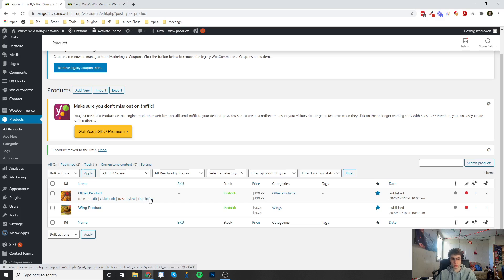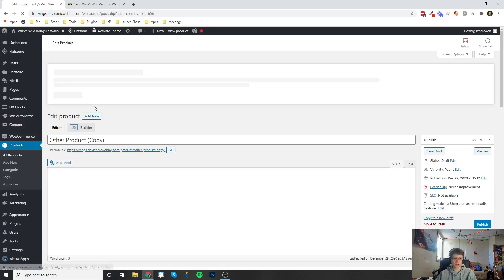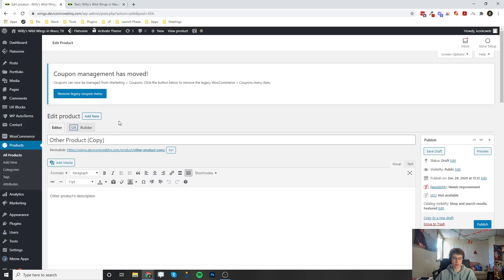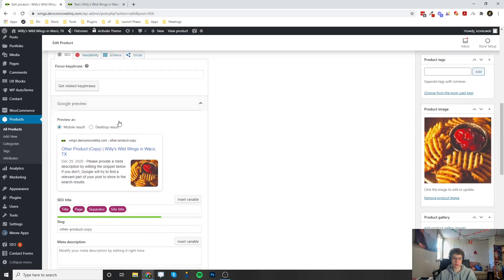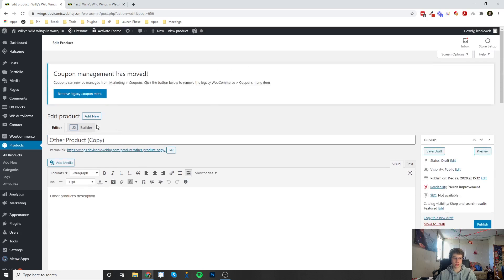You can click Duplicate and it'll duplicate all the settings for that product and create a new draft product which you can then change the title and the price and then hit Publish.